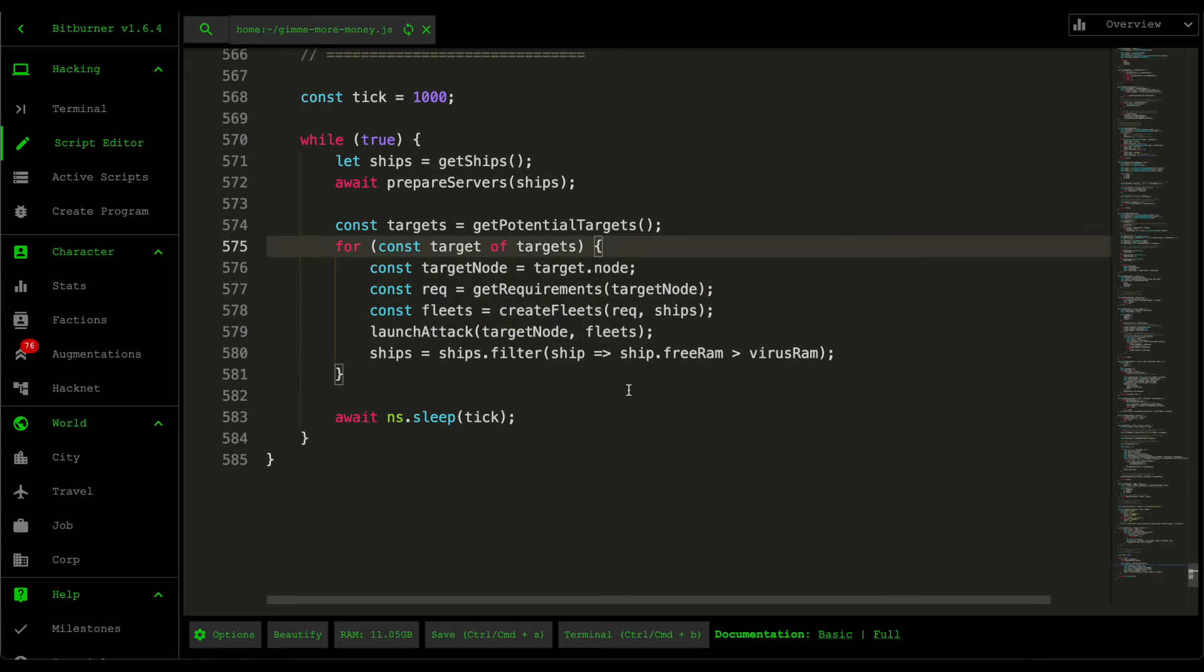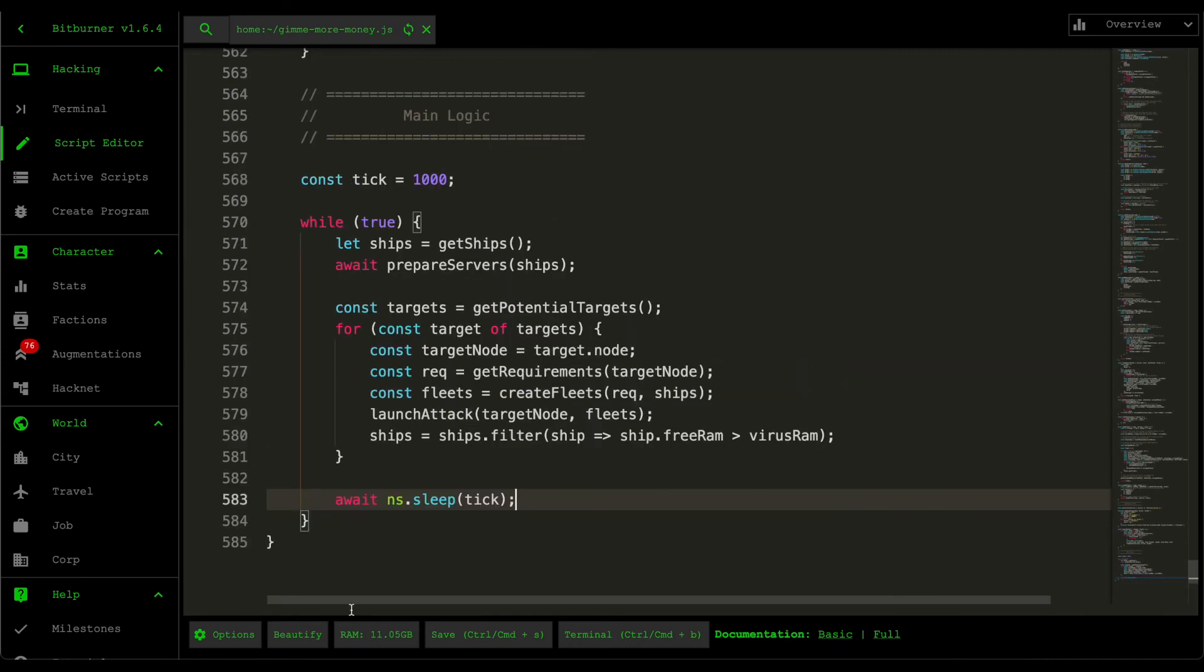And then after going through the targets or going through all our ships, then we just wait for a second.